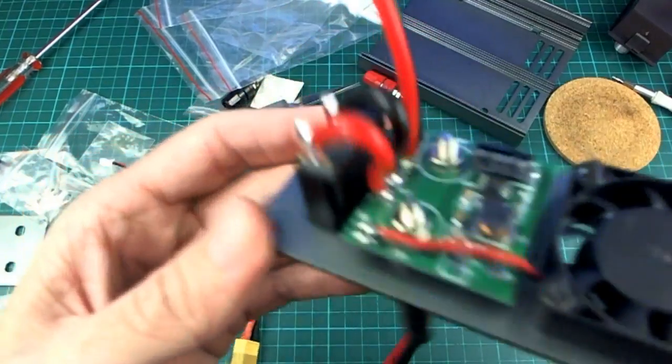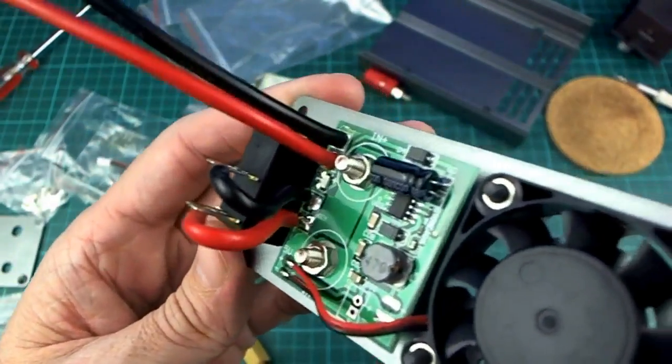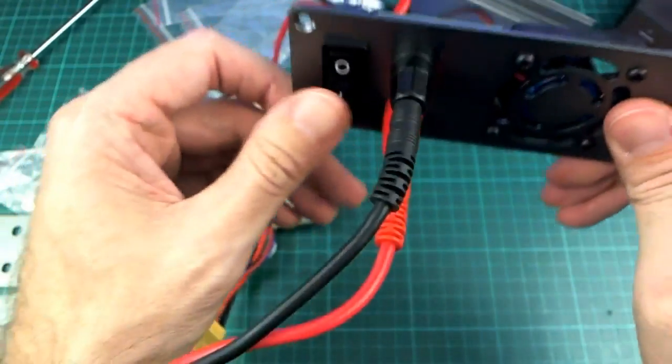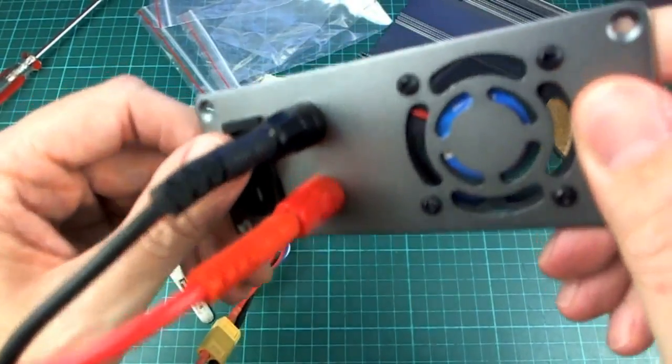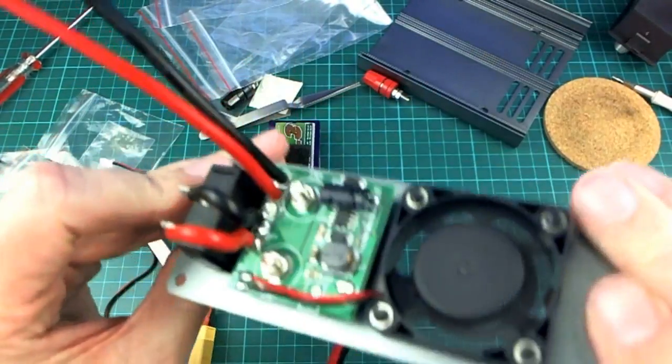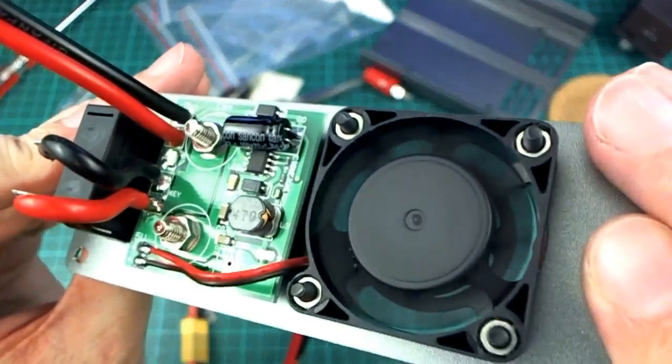So yeah, this piece is just a five volt buck, so it just switches the fan on, that's all.